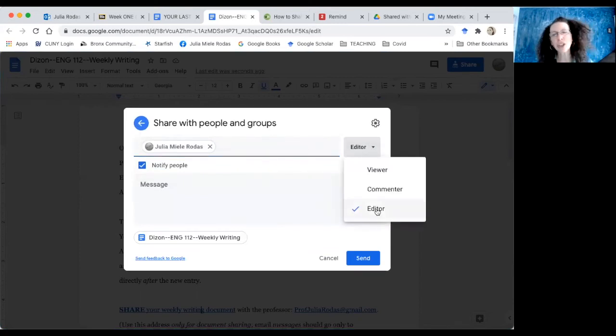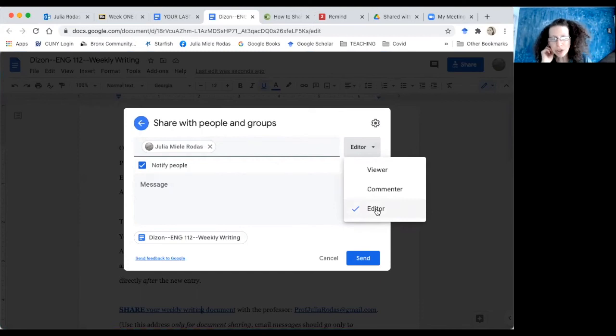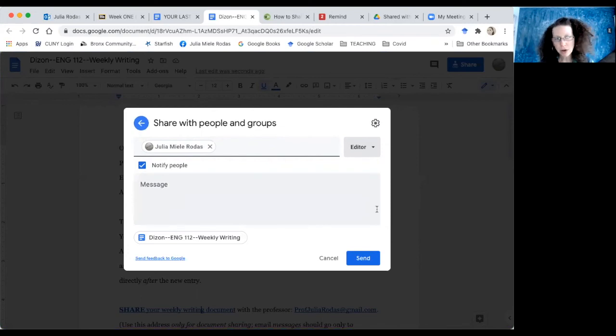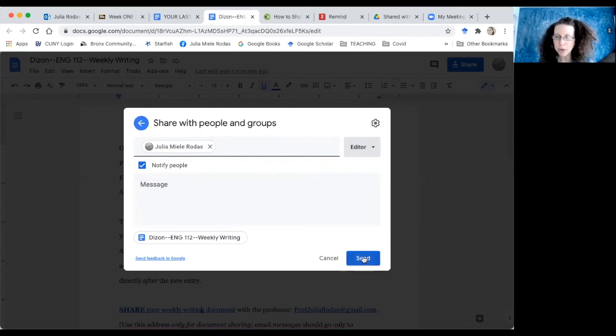That way she can make changes to my document if she needs to. She can add comments to it. I know she's going to be respectful. And then I just go ahead and click this blue send button.